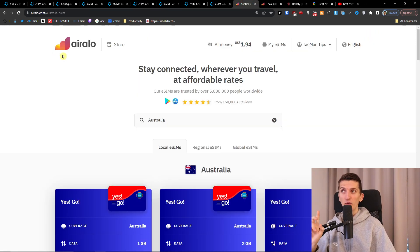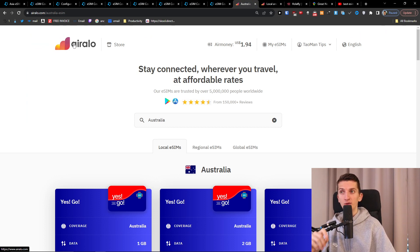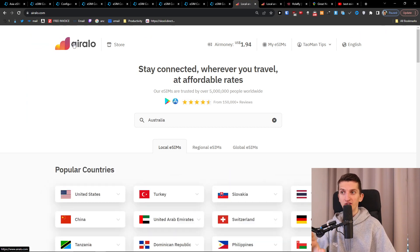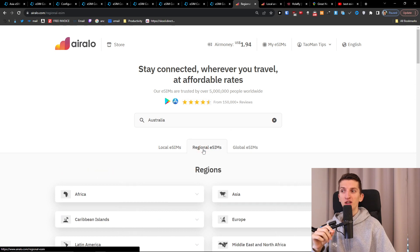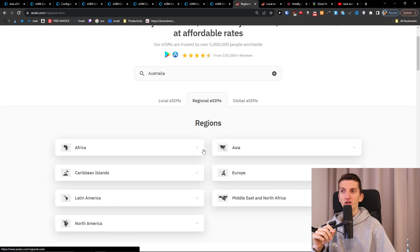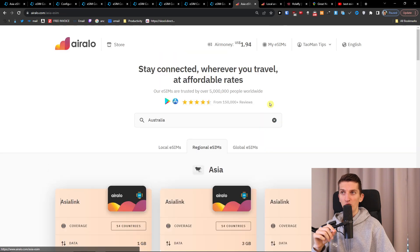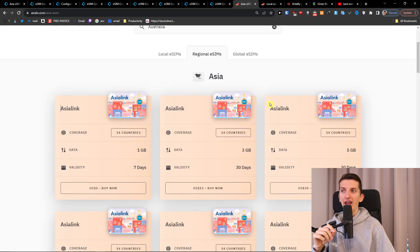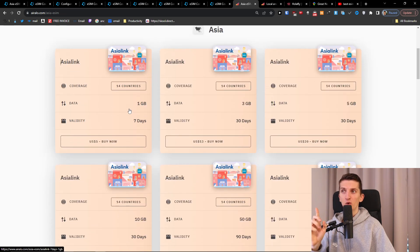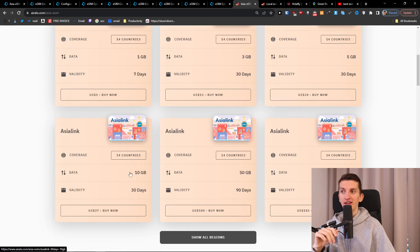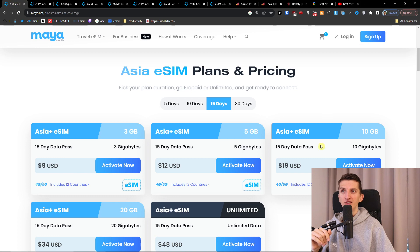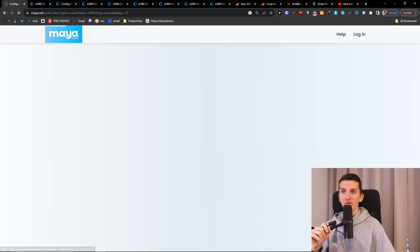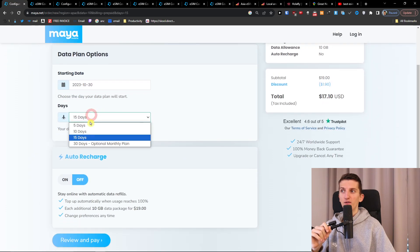The second way how I recommend is choosing Airelo. Airelo you're going to have also linked down below in the description with the discount that you're going to have to use a code. Here when you would click here regional eSIM you're going to have Asia. And here look at this we have 1 gigabyte, 3 gigabyte, 5 gigabyte of data, 10 gigabyte. So let's say we want to go 10 gigabyte here.